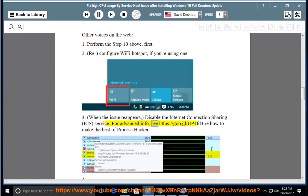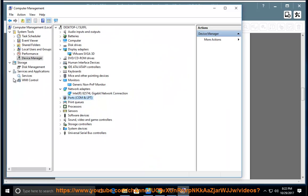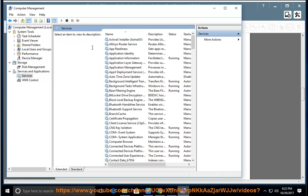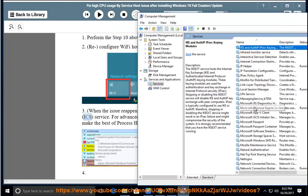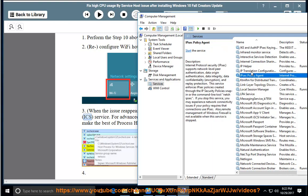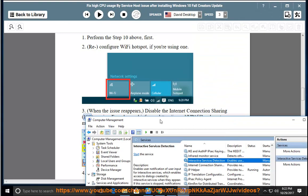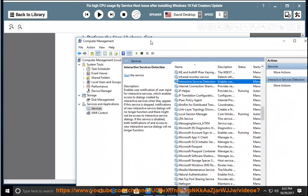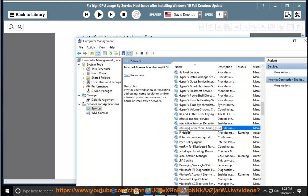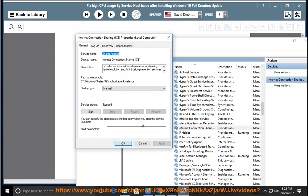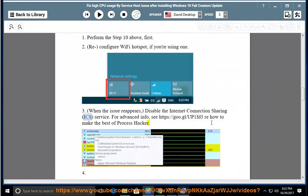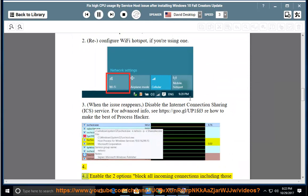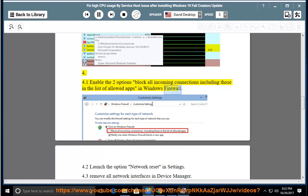For advanced info, see https://goo.gl/up1fd3 regarding how to make the best of Process Hacker. 4. Enable the two options block all incoming connections including those in the list of allowed apps in Windows Firewall.